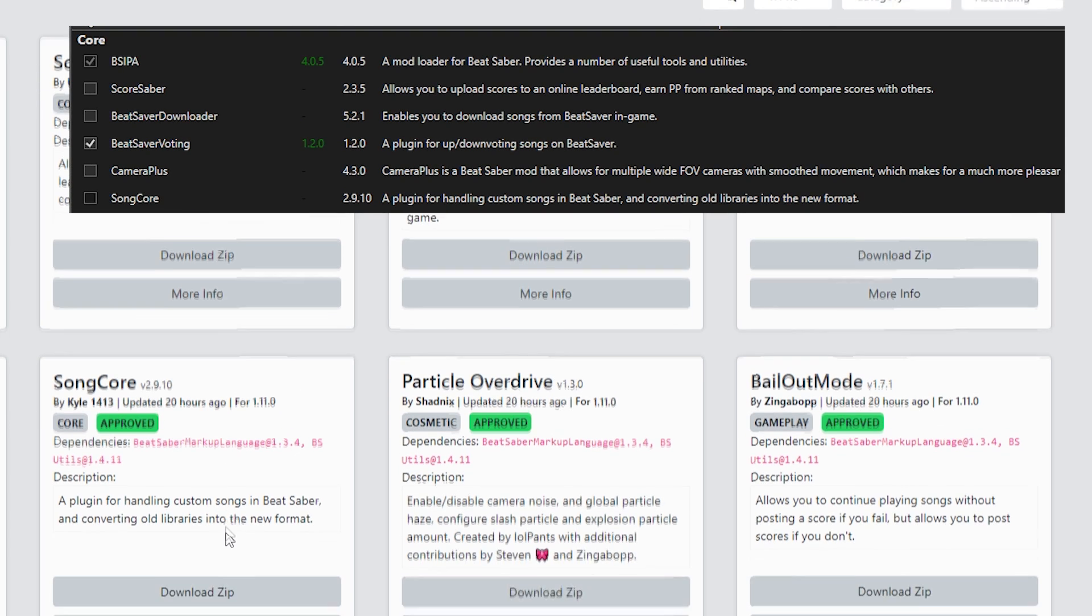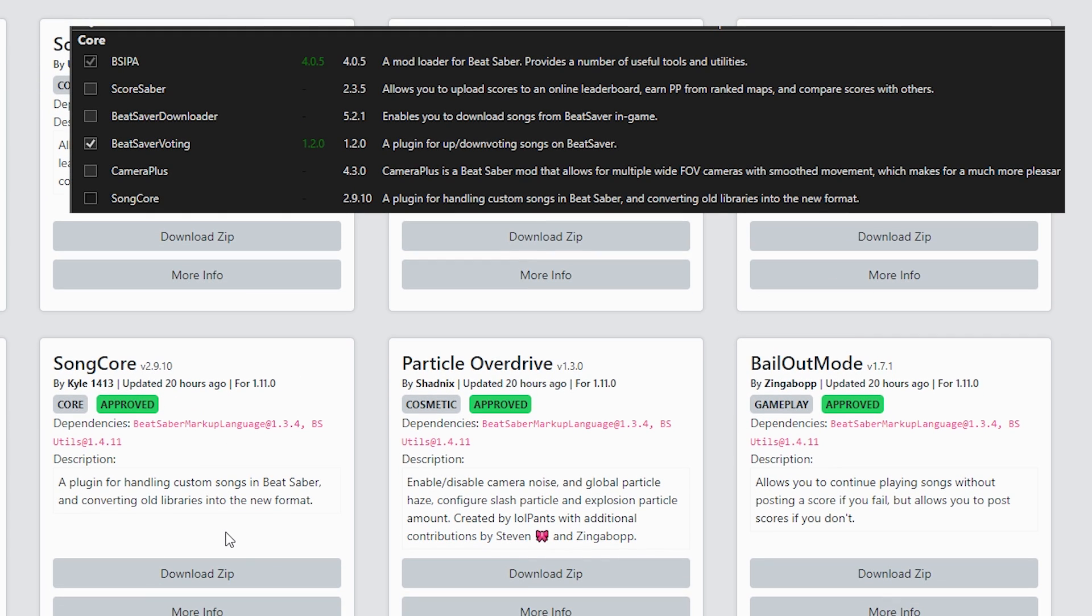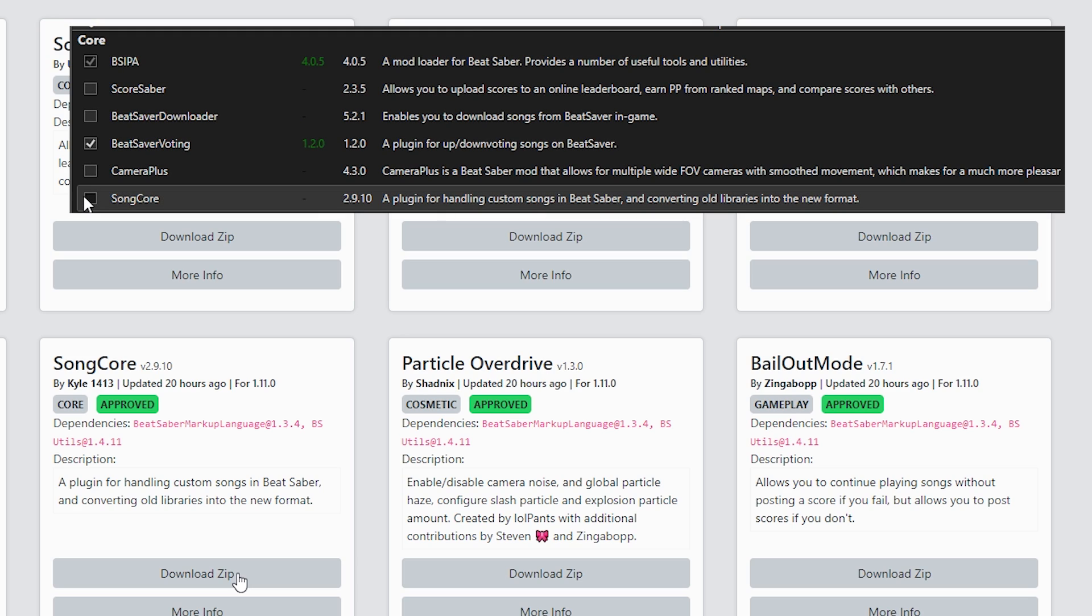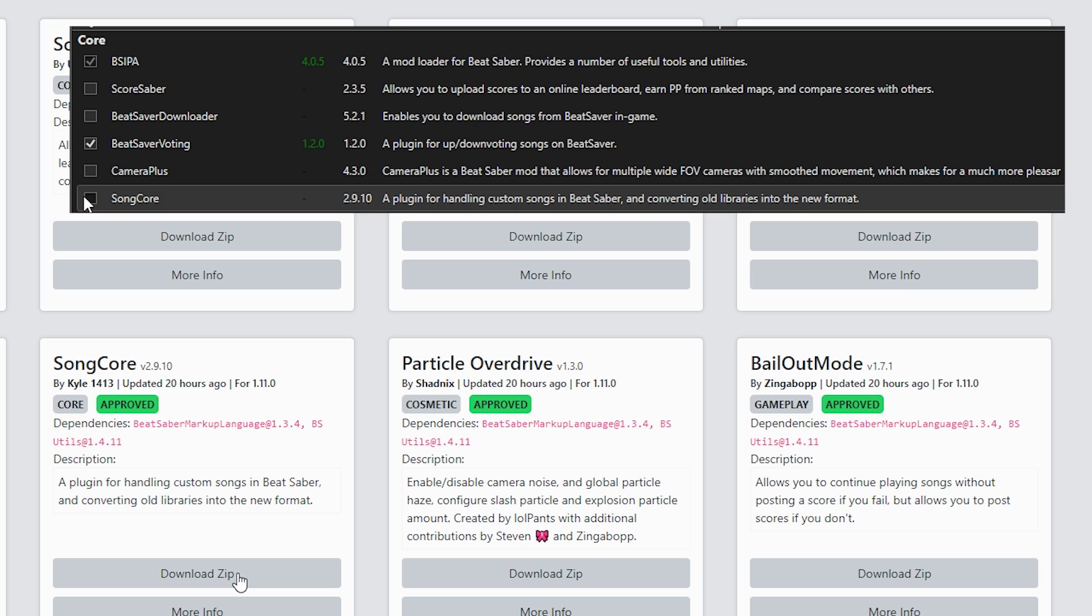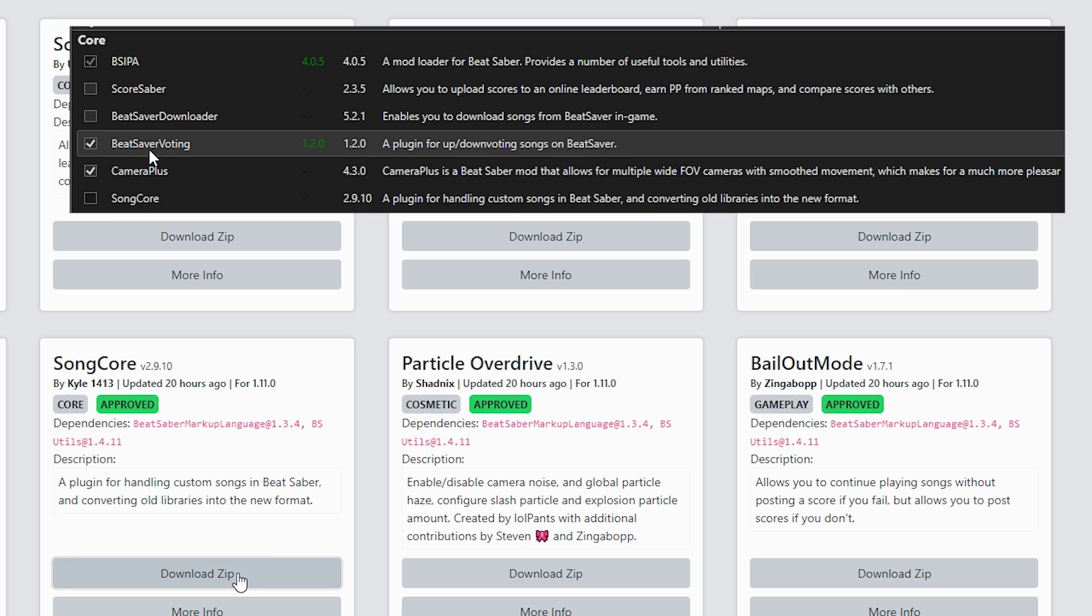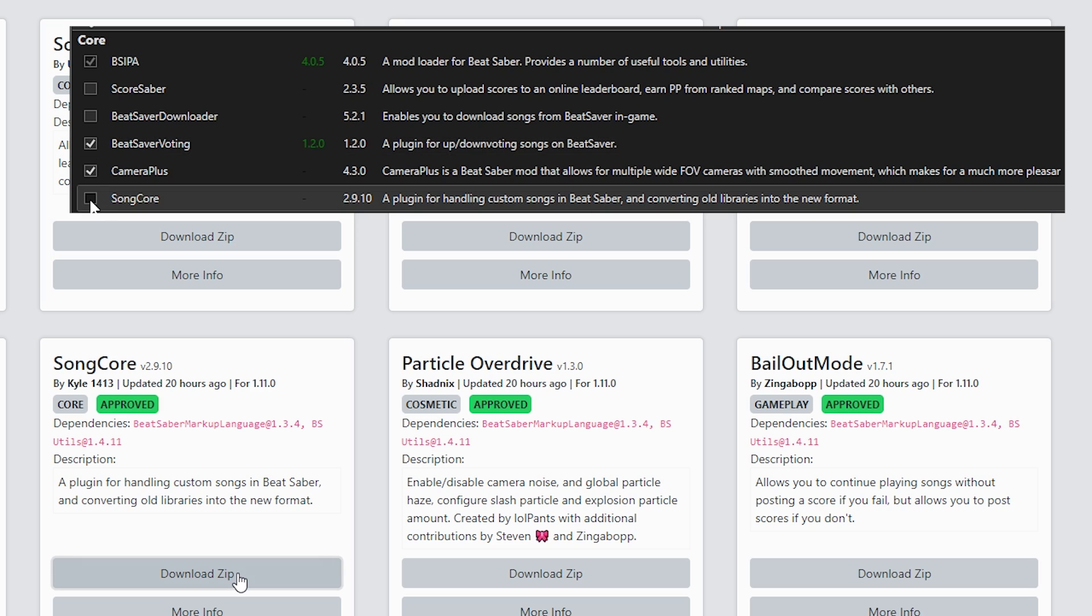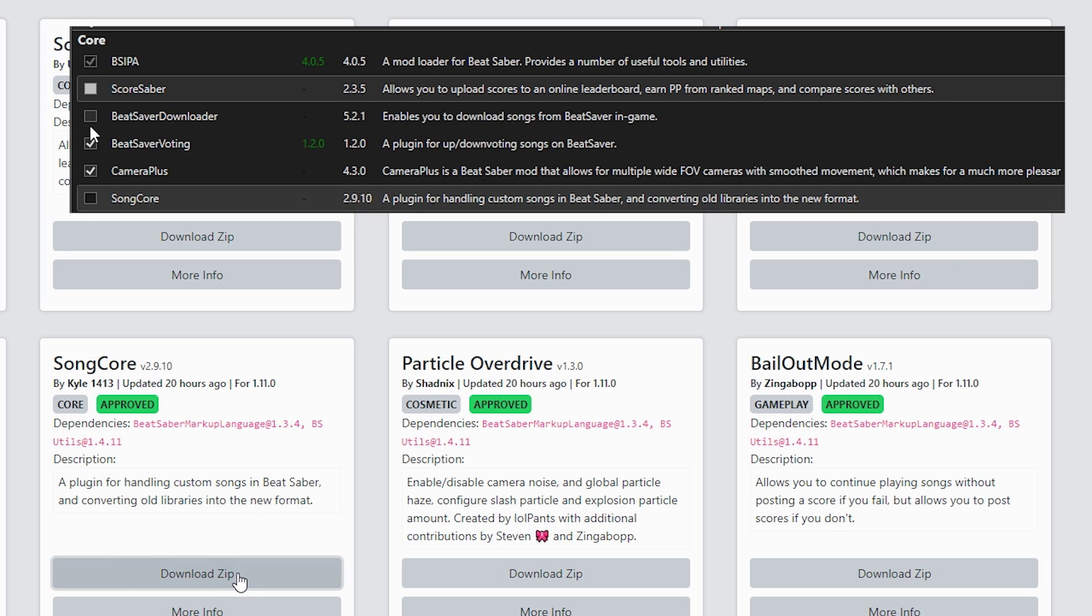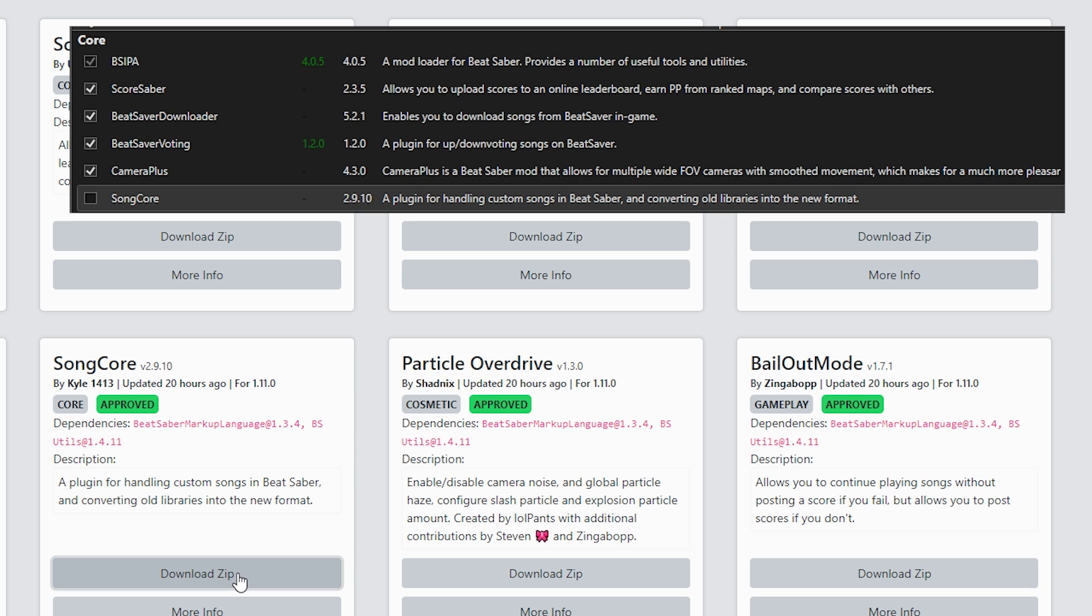There's going to be five different things you have to look for. Open up your Mod Assistant and head back into Mods. Once on Mod Assistant, you're going to want to go under the Core tab. Under the Core tab you have: BSIPA, ScoreSaber, BeatSaver Downloader, BeatSaver Voting, Camera Plus, and Song Core. Each one of those is very important for running custom songs. So if any one of those are blacked out for you and you weren't able to update them in the latest update, go on to BeatMods and search them up.